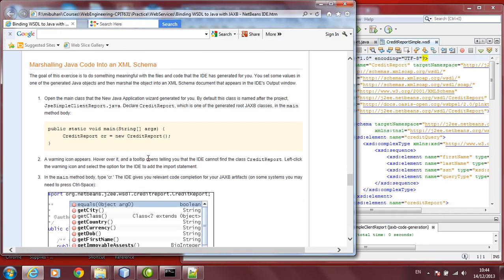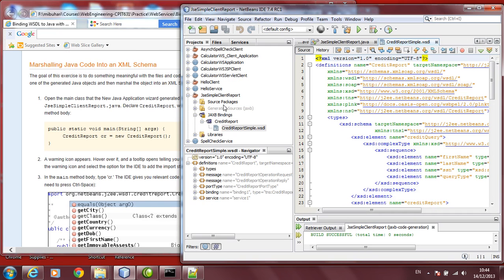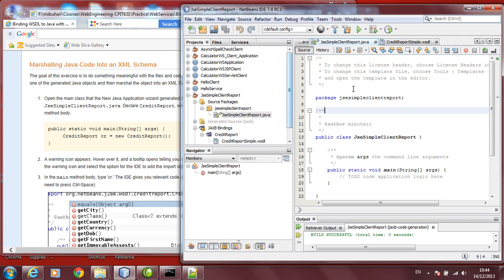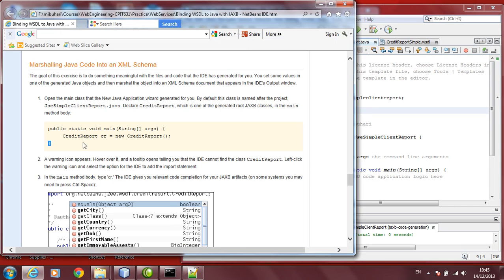Now, the next step, we are going to marshal the Java code into an XML schema. Let's open our package. Go into source. This is our source. This is our file. This is our source file here. You'll find this is our class name. This is our main method. Let's create an object.